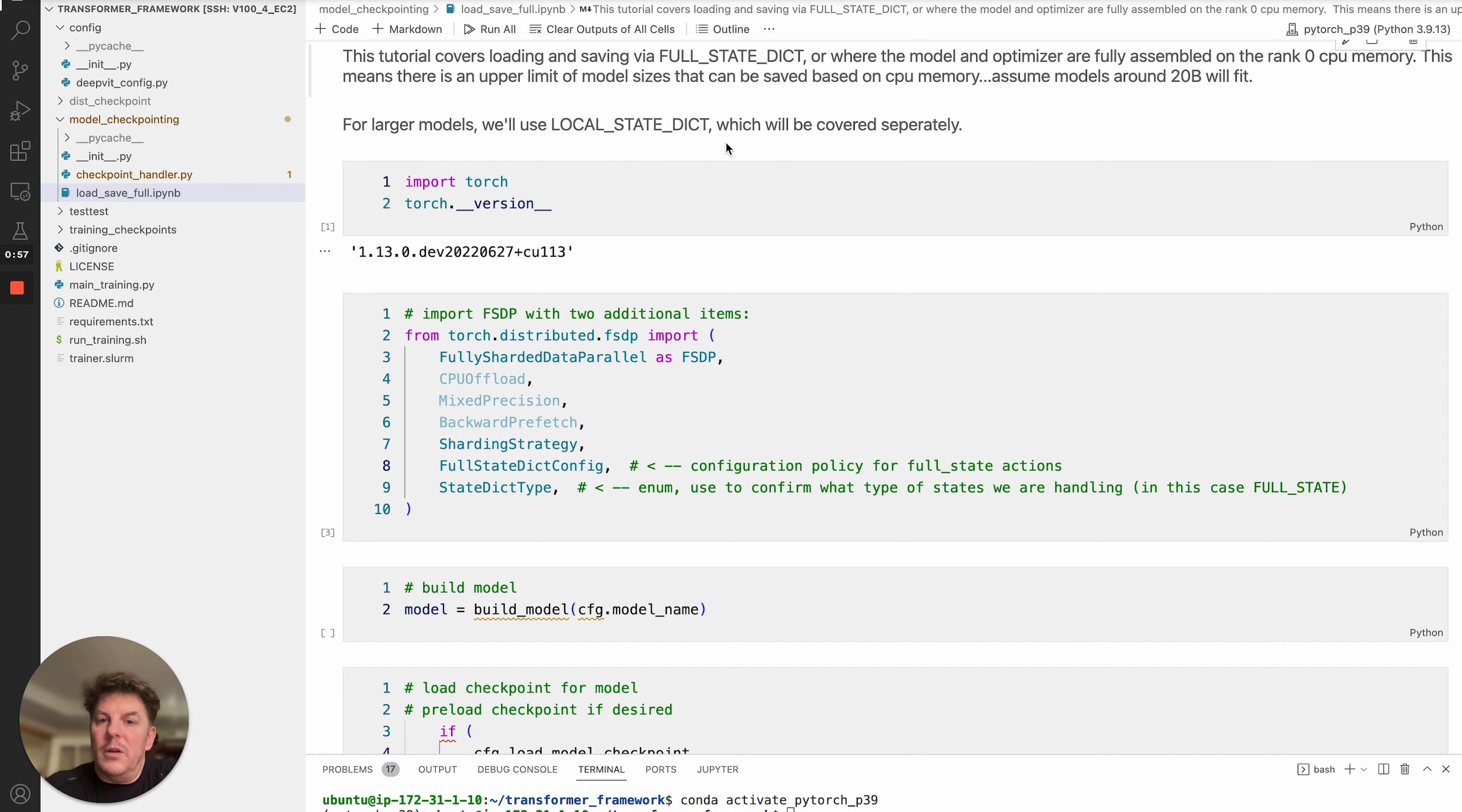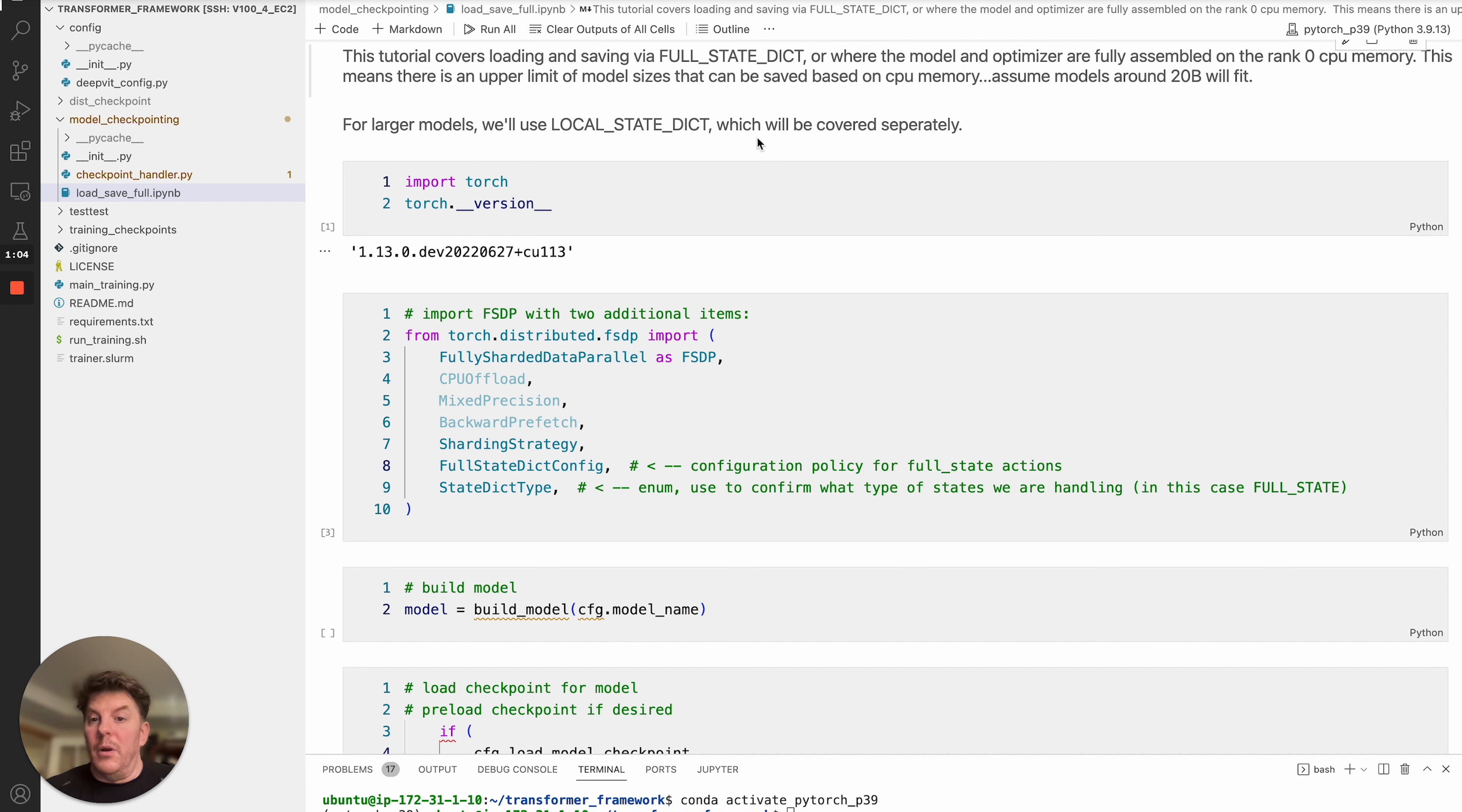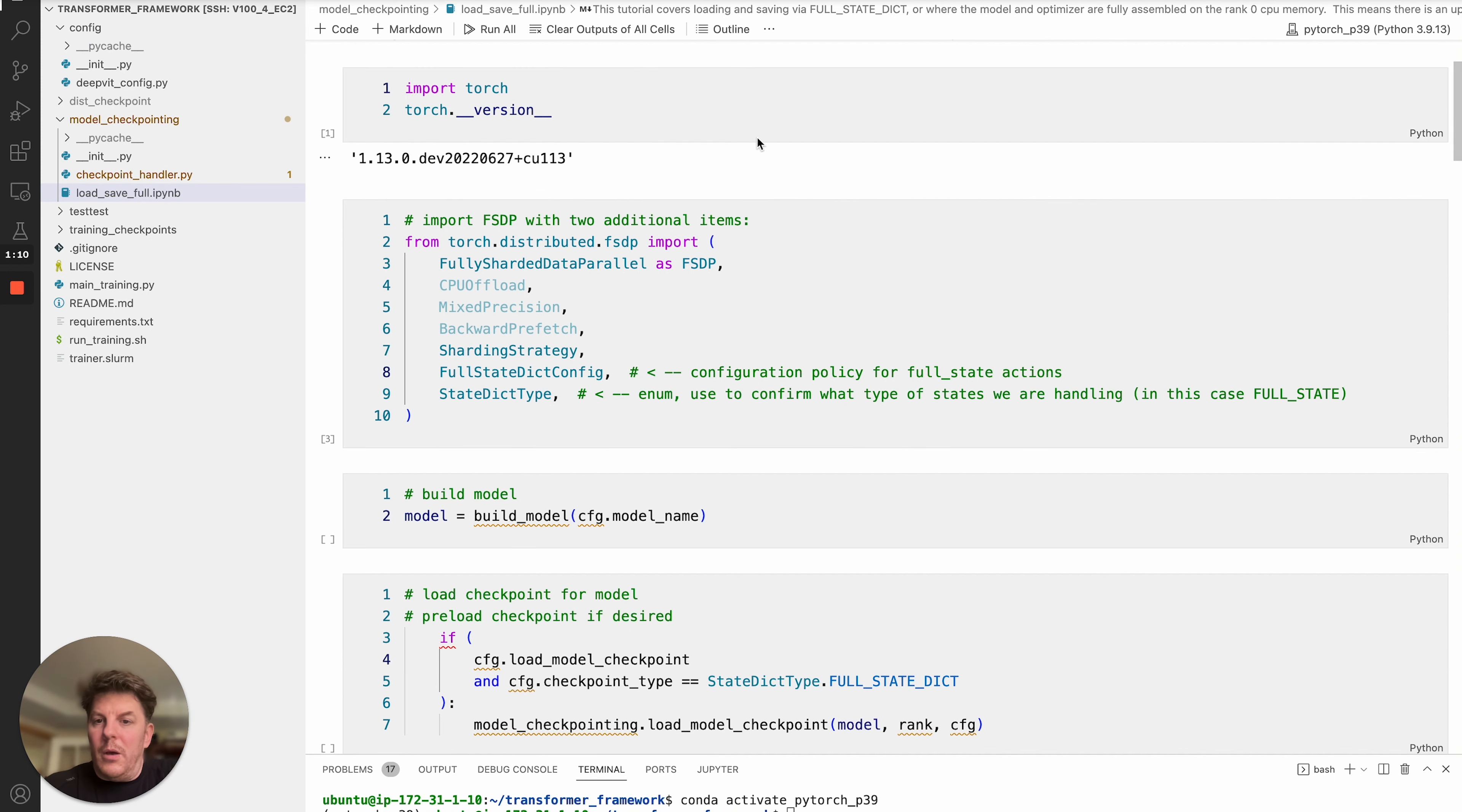But if you exceed that, then the alternative is to use the Local State Dict, which will shard that up into a number of individual smaller files. But we'll cover that in a separate tutorial. So today is Full State Dict. So let's go ahead and get underway here.